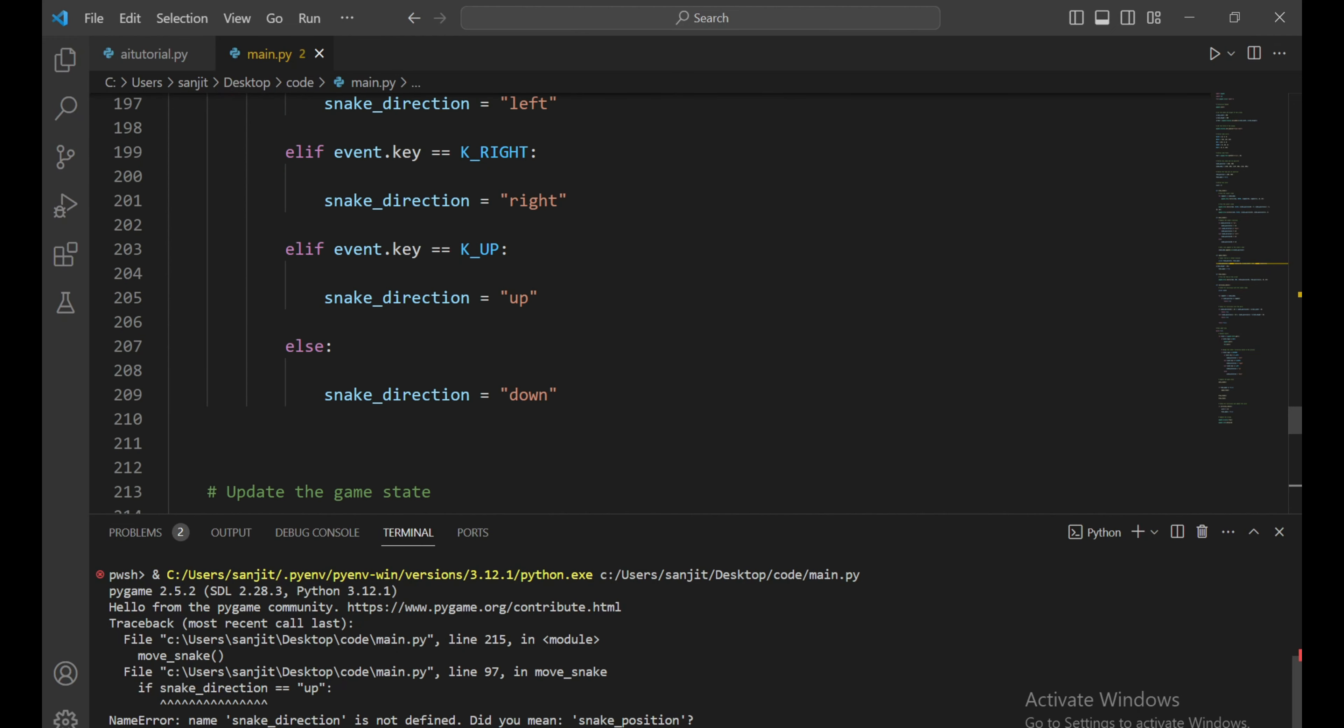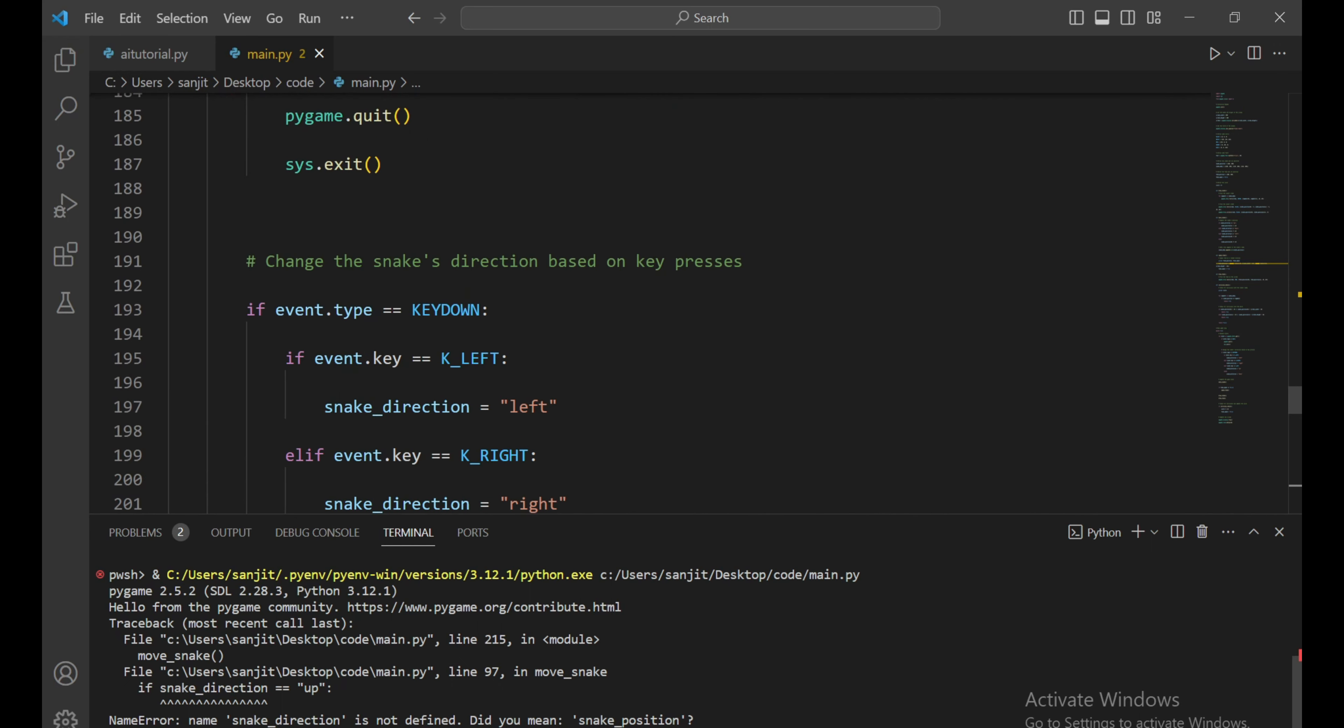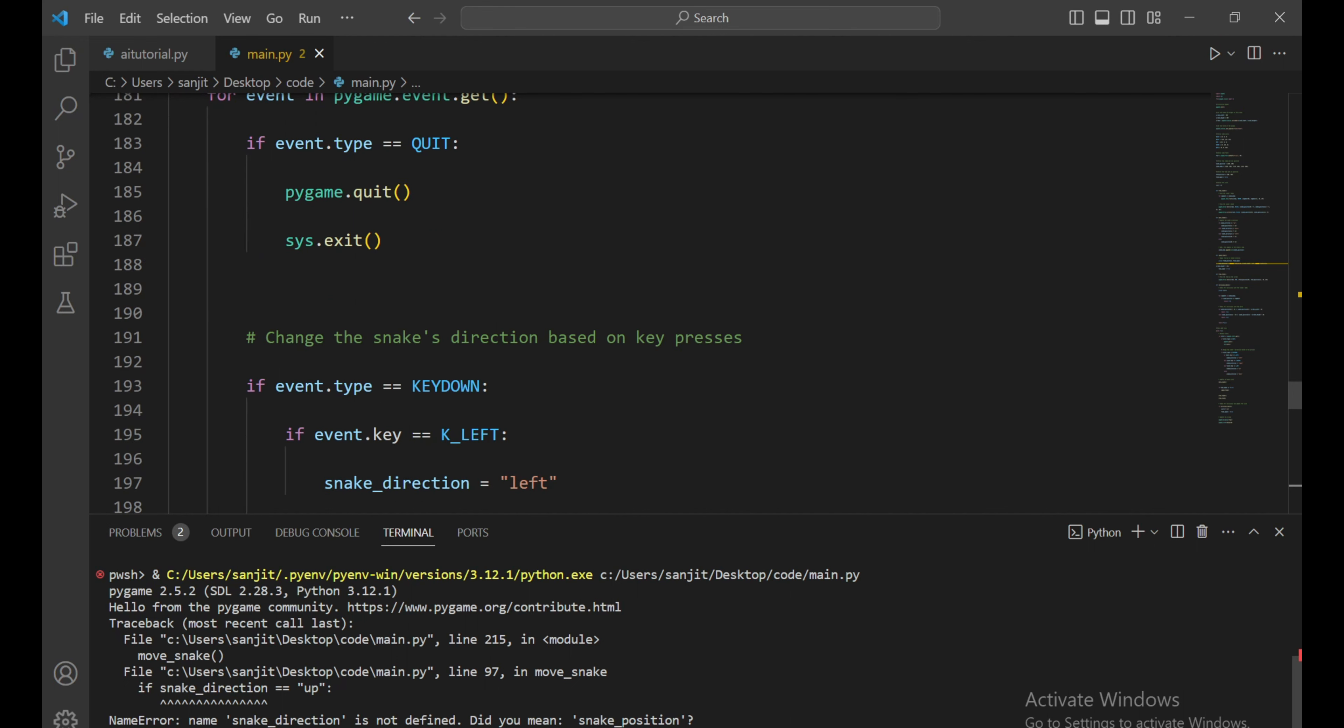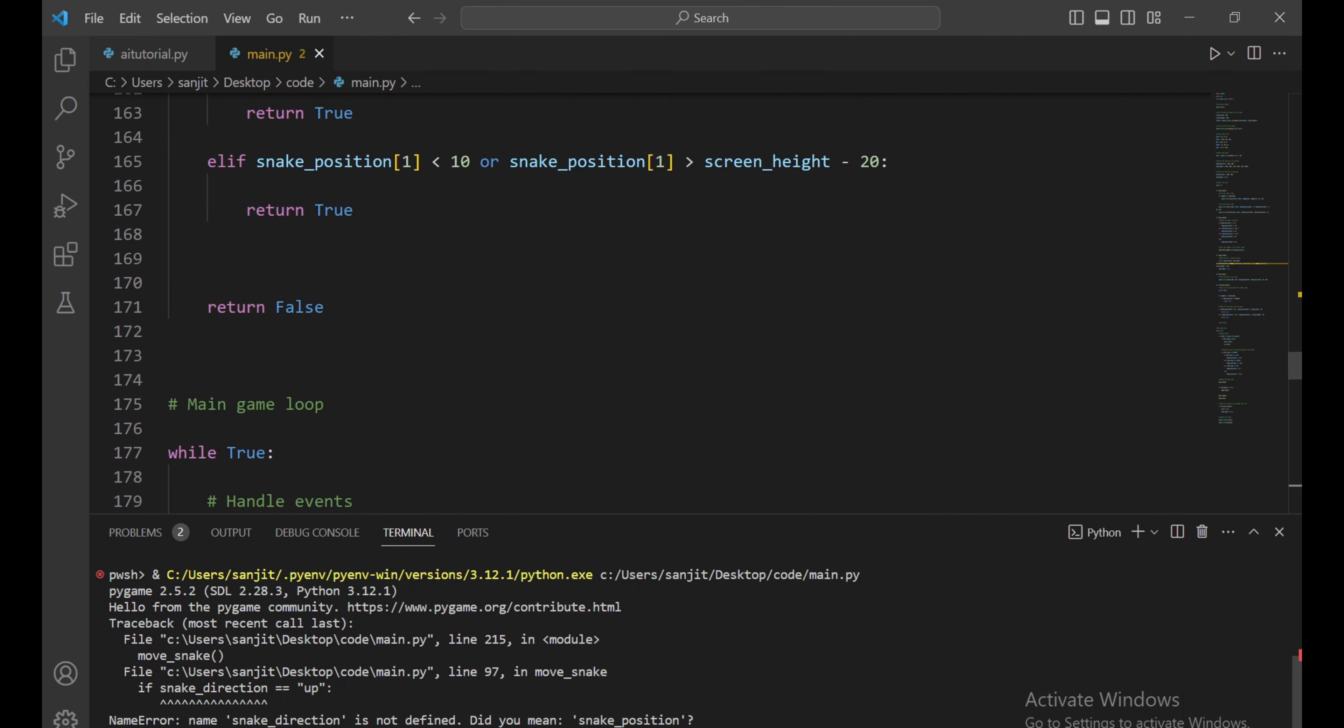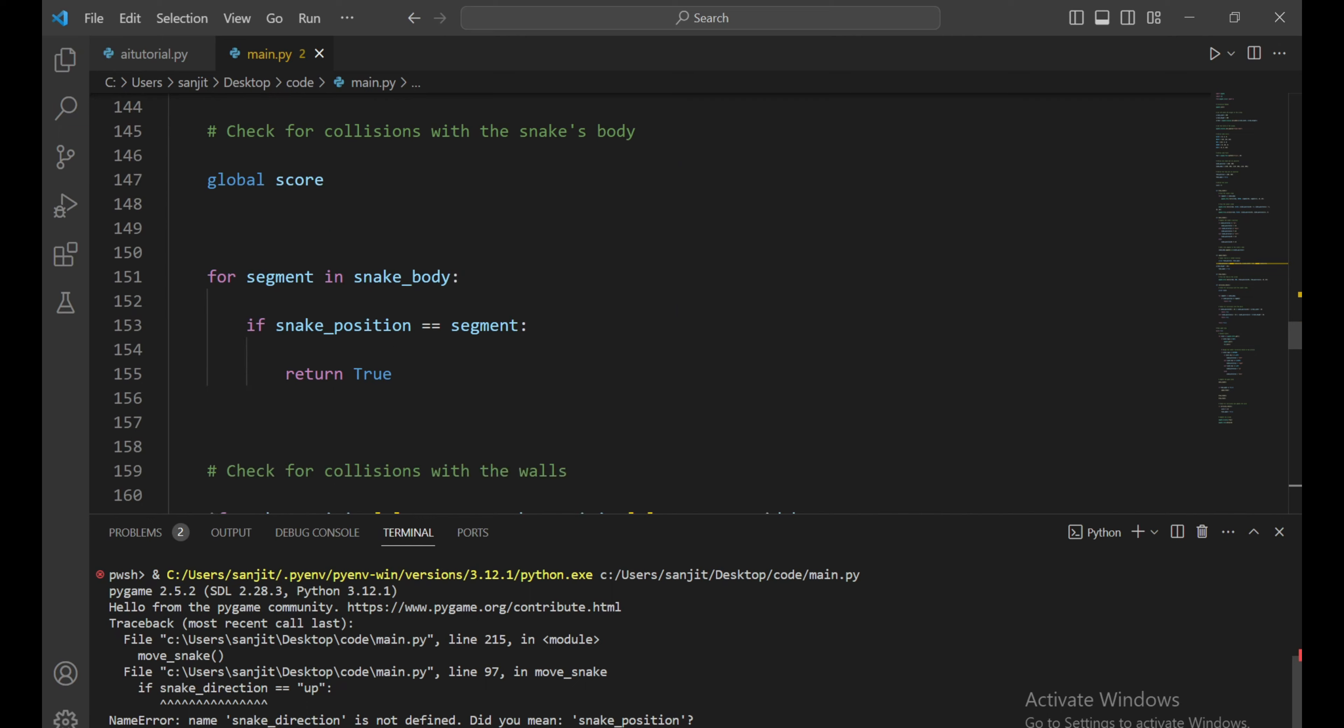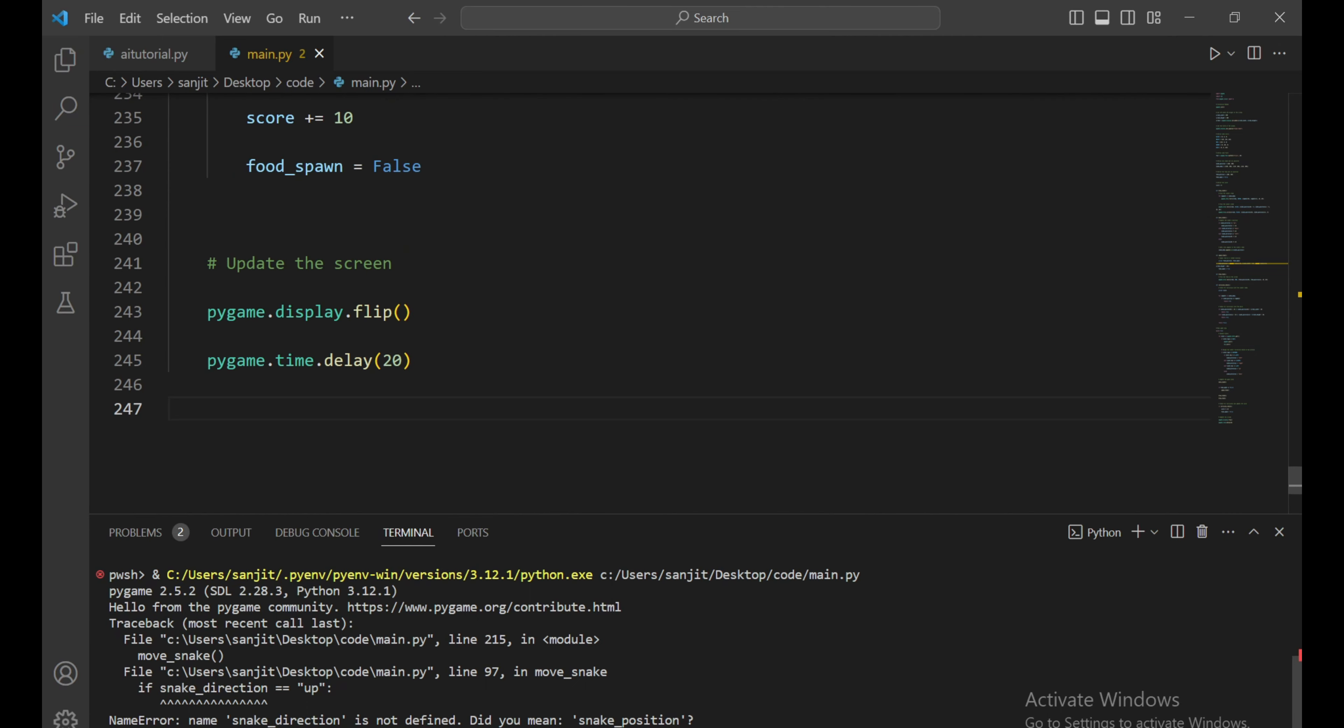It's giving us an error: name error, snake direction is not defined. It's a fail. Now you know CodeLlama's real capabilities, but one thing to mention is that I used the CodeLlama base model, not the Python fine-tuned model. Maybe the Python version will perform better. What do you think? Tell me in the comment section. Give this video a like and subscribe for more content like this. Bye.